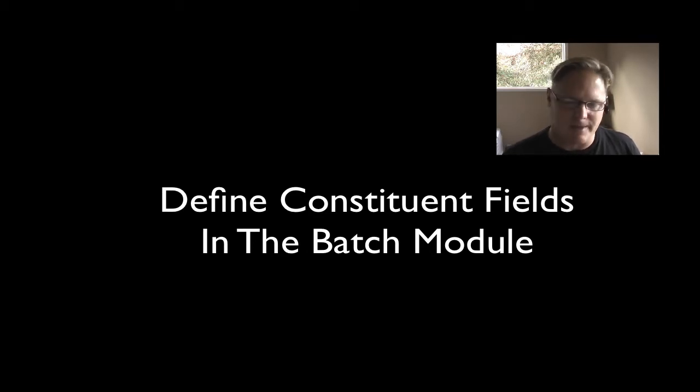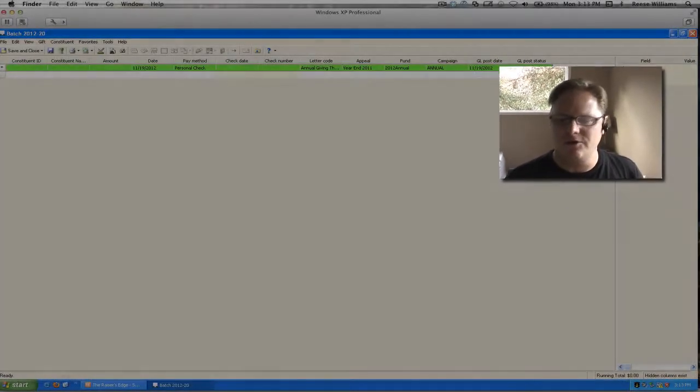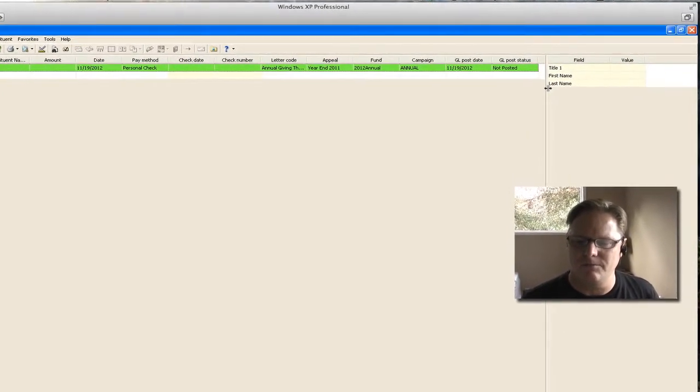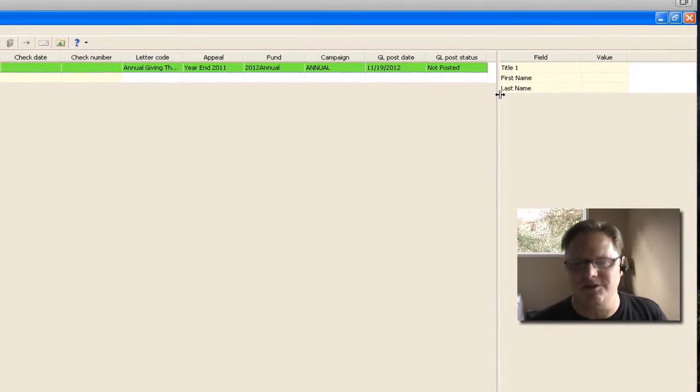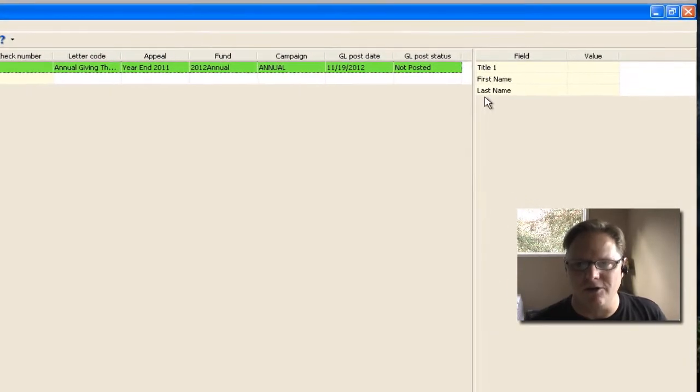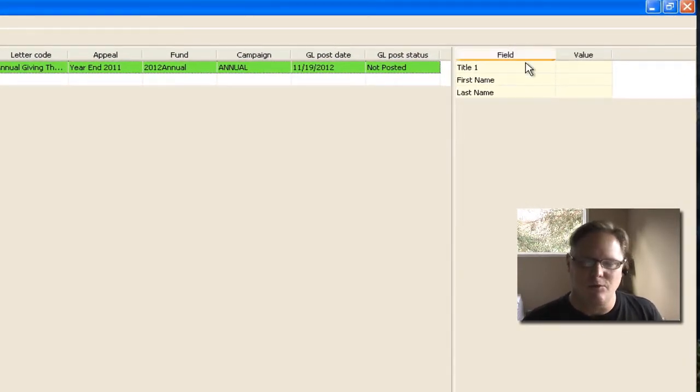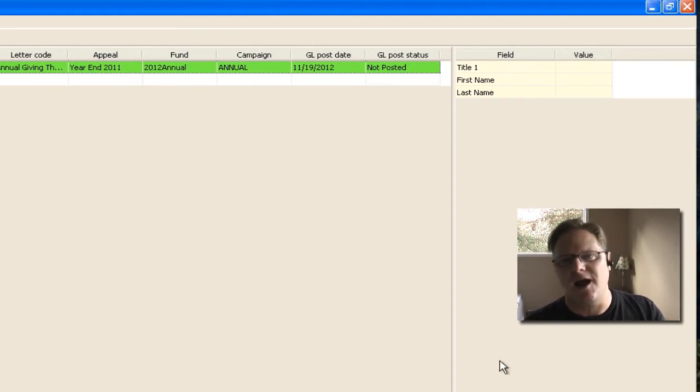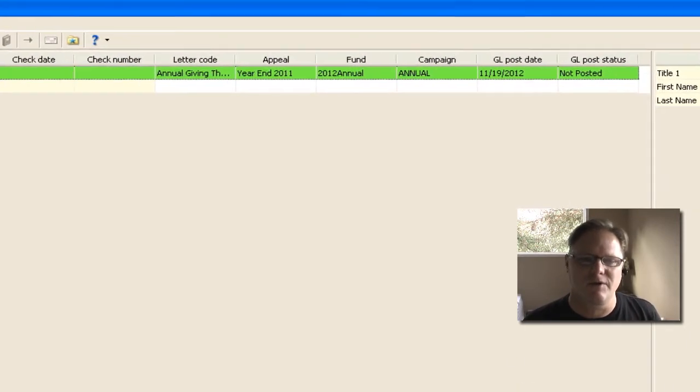So I'm going to open up my batch screen right here. You'll notice on the right-hand side, a lot of you may have this section where it says field and value, and some of you probably don't. If you want to see people as you're adding gifts and see the fields on their record,